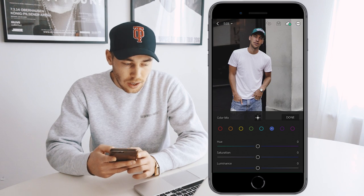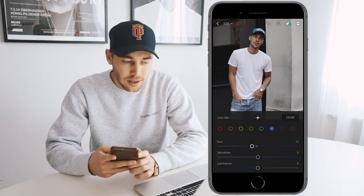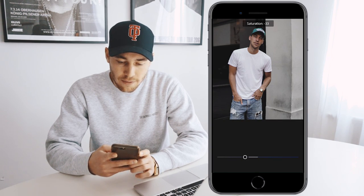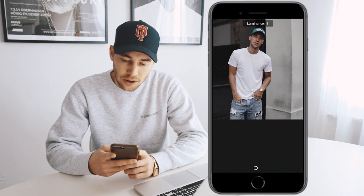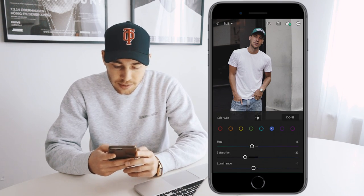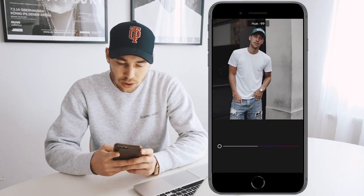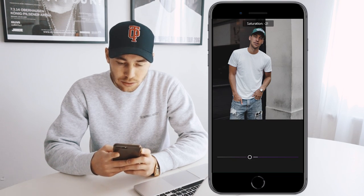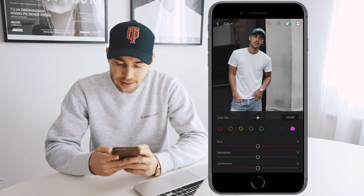For blue tones, pull the hue down to negative 15 and the saturation down to negative 33. For the luminance, make it a little darker to about negative 11. Jump over to the purple tones — pull the hue all the way to the blue area at negative 100, the saturation down to about negative 31, and leave the luminance at zero.